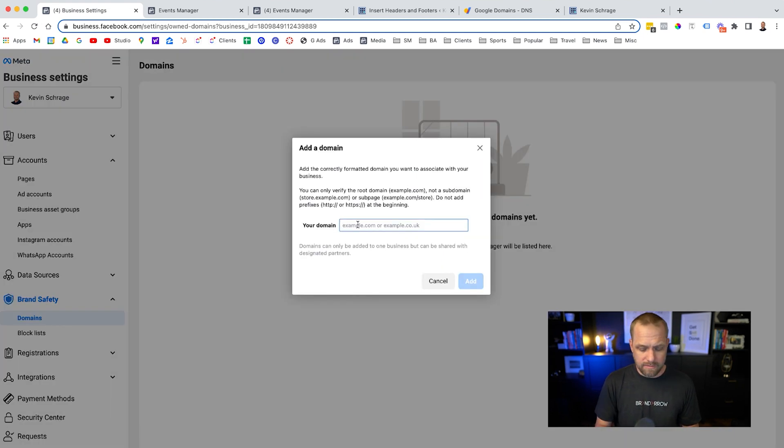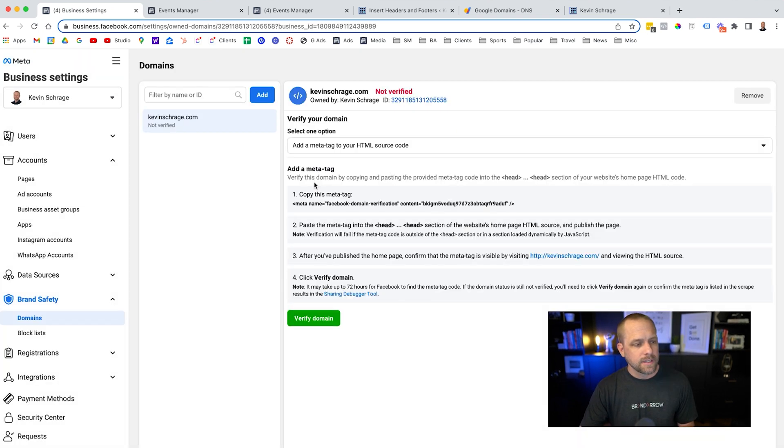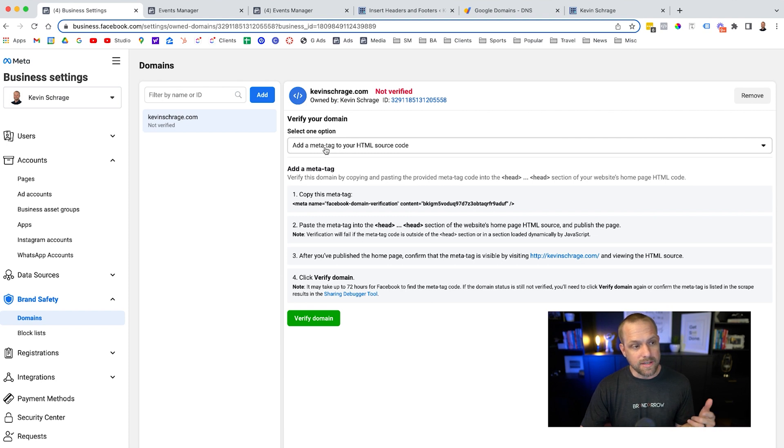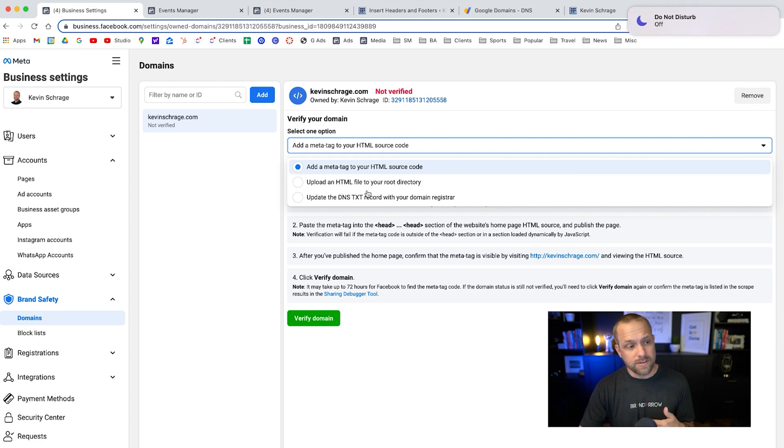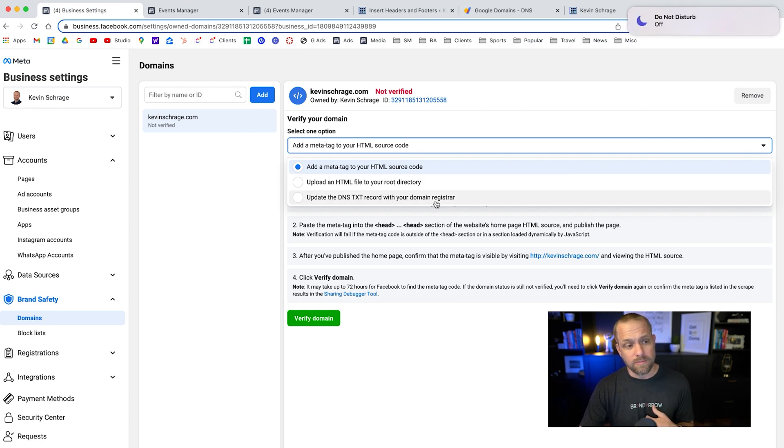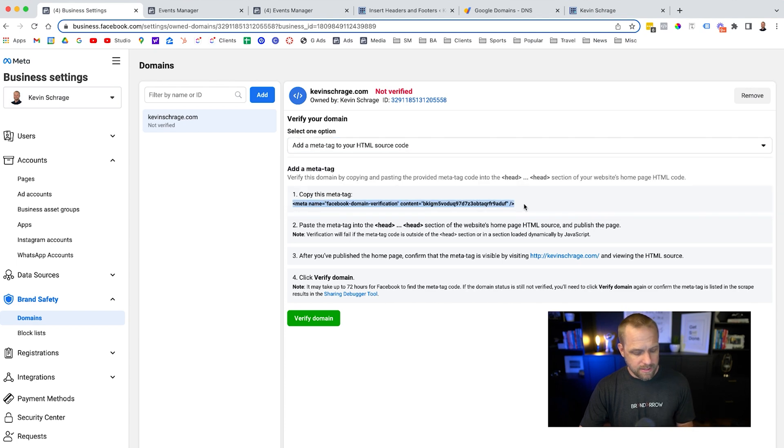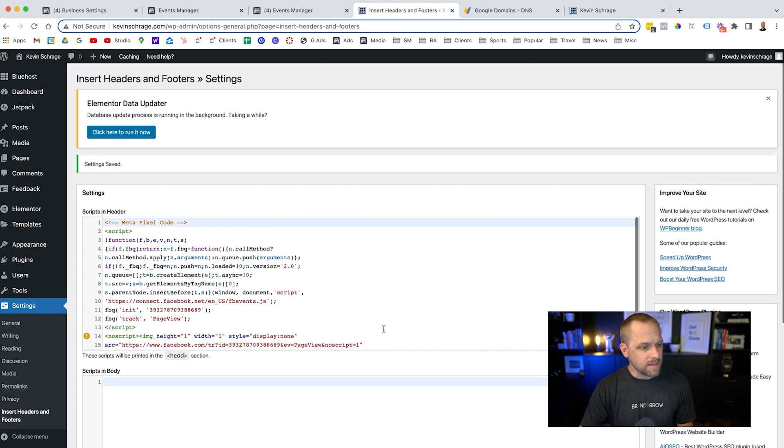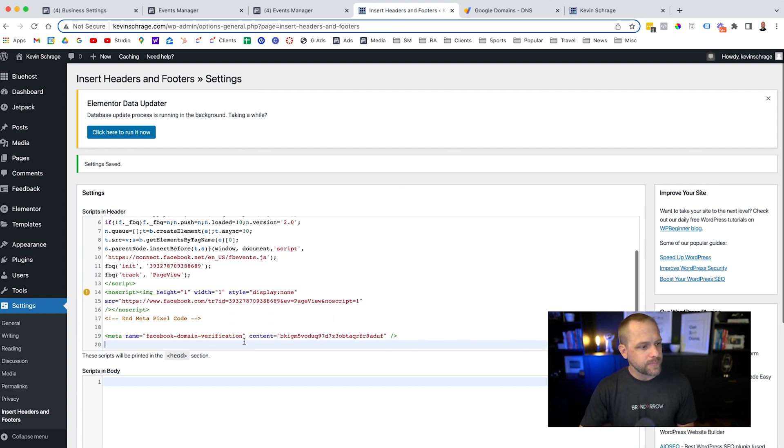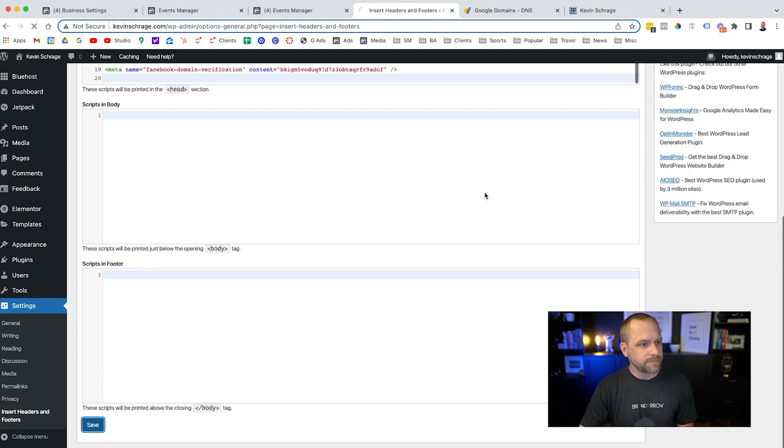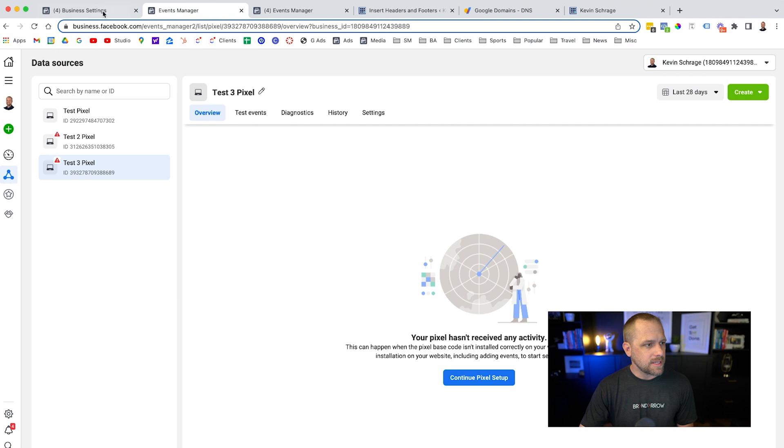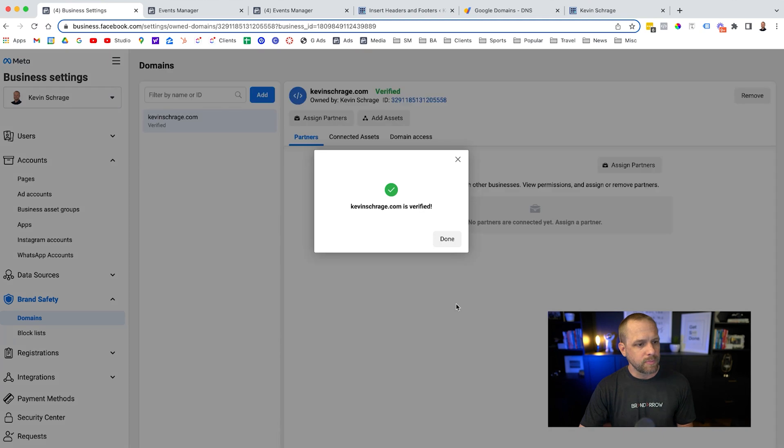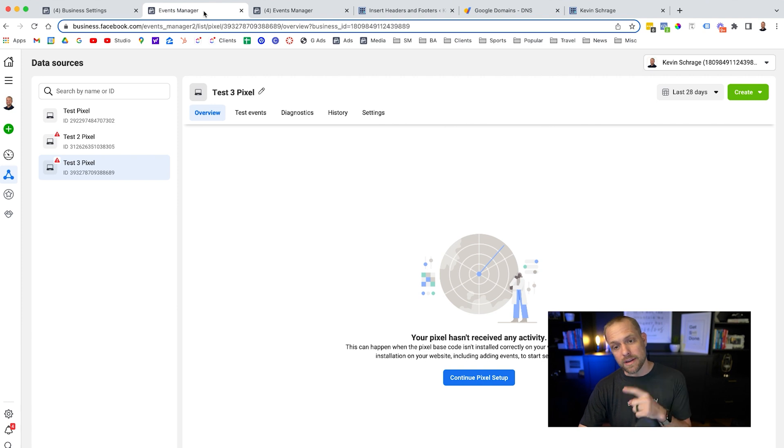So we're going to hit kevinschragge.com, the domain that we're using, and click add. There are several ways to do this. You can add meta tag to your HTML source code. You can add HTML file to your root directory, or you can update the DNS text record with your domain registrar. So I'm just going to do the add meta tag to your HTML source code because I already have it open. But all we're going to do is we're going to copy this meta tag right here. Same thing as we did the pixel. We're just going to drop it right up here. And we're going to hit save. Sometimes it takes a second for it to populate, but we're going to try to see if we can verify it. Boom, done, verified. Awesome.